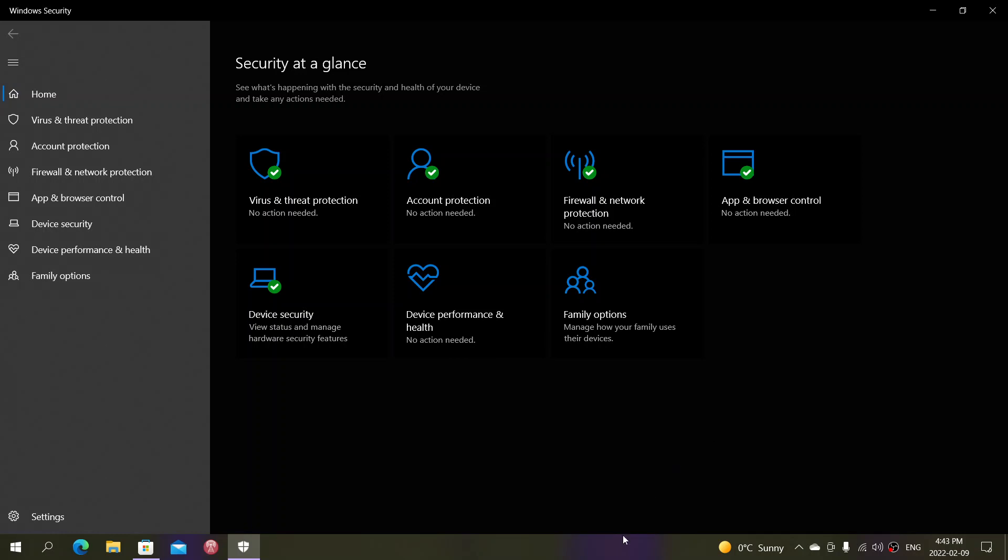To put things clearly, the basic Windows Security you have with Windows 10 and Windows 11 is free and will stay free. You are protected, and it doesn't require any account or anything to work. It just works.